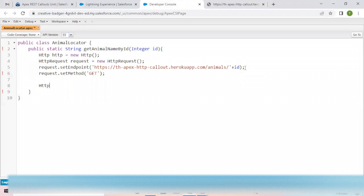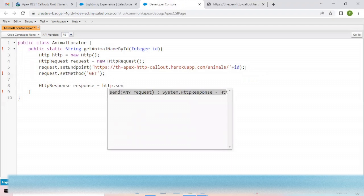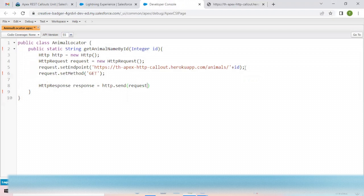Everything will be stored in an HttpResponse variable. We are going to get the response when this API is hit. So I'll create a variable `response` of type HttpResponse, and it will store whatever data is received after hitting the API.